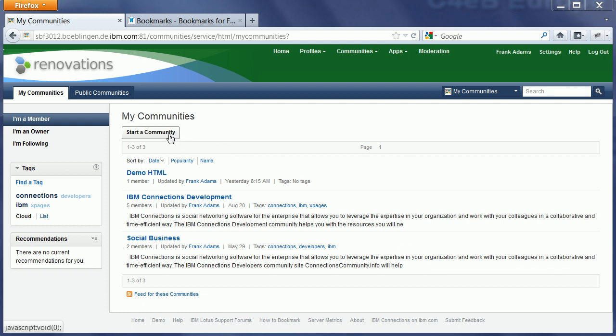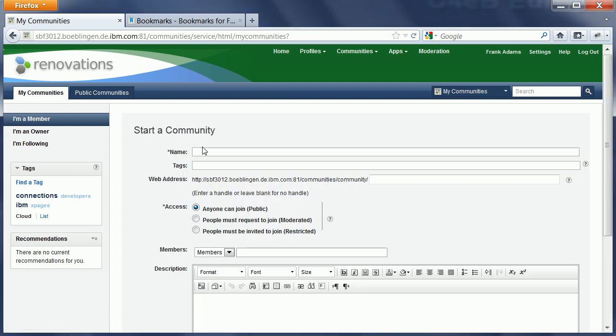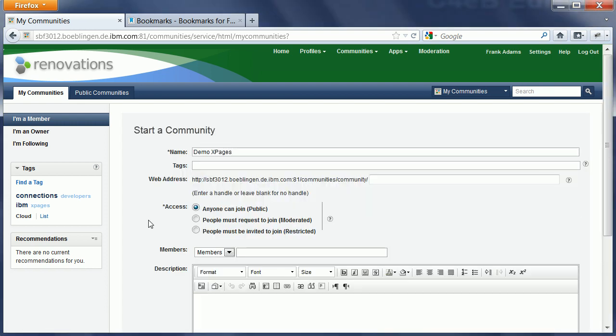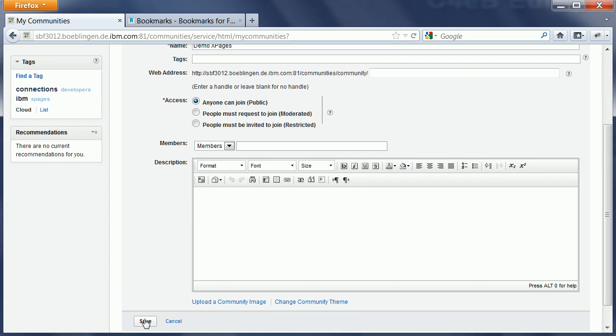Here's a quick demonstration. I start a new community, give it a name, demo xPages, and save it.